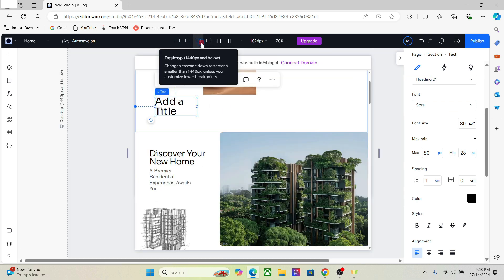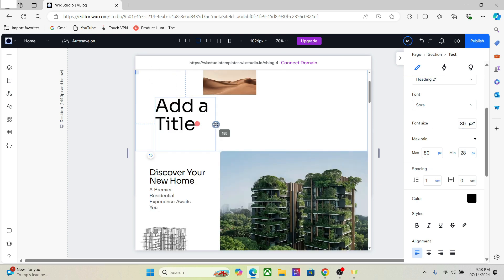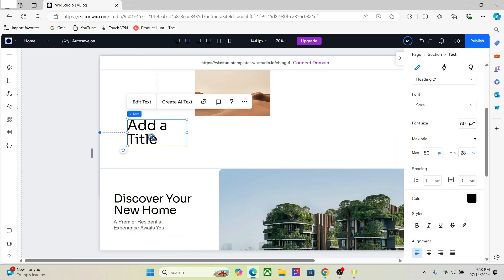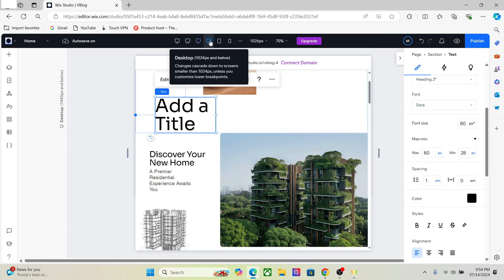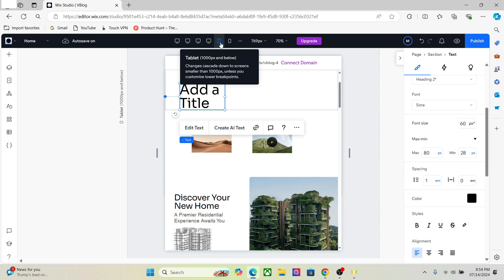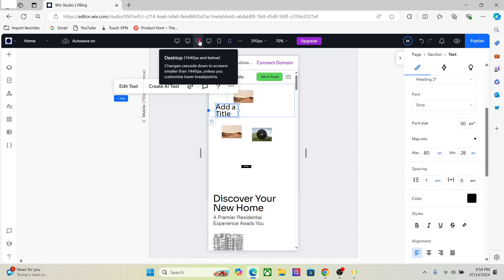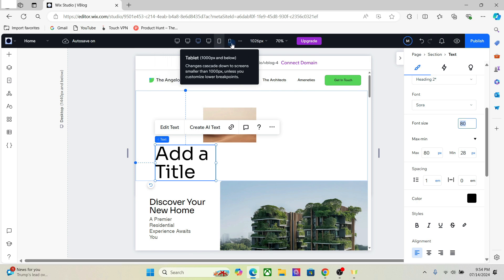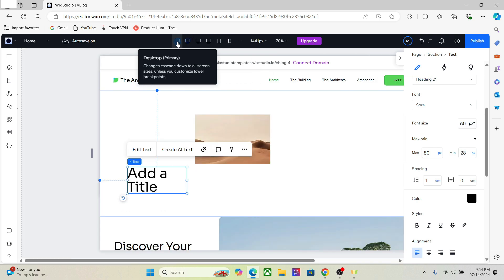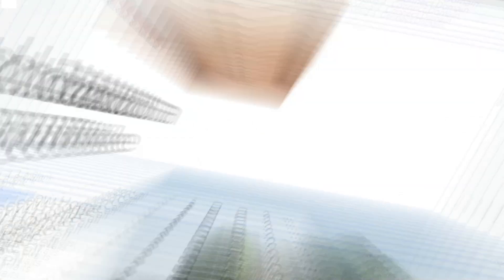You also have the option to create a specific font size for each breakpoint. I can go here and change the font for this specific breakpoint to, let's say, 80. If I go to the higher breakpoint I won't see the same value — we still have 60 there — but 80 here. However, if I go to a lower breakpoint, you'll see it changes according to the breakpoint where we changed the font. The value you set on a higher breakpoint will be reflected on lower breakpoints, but it won't affect the larger breakpoints.